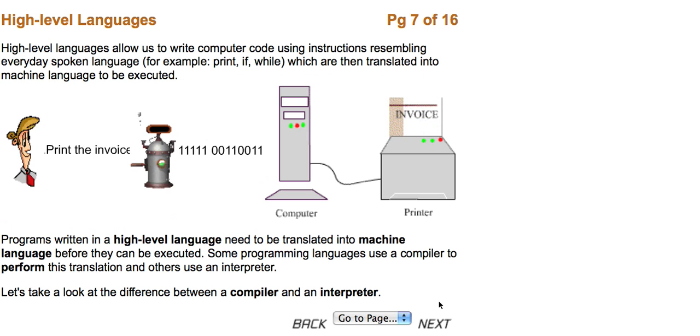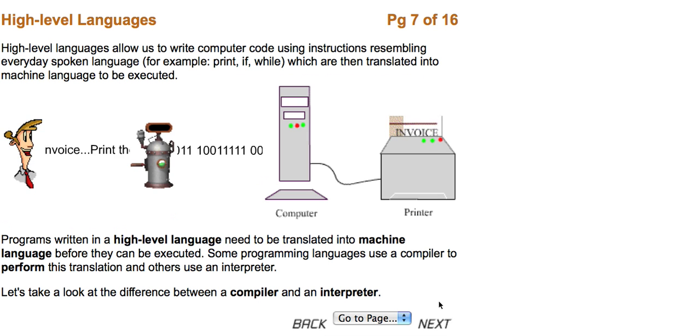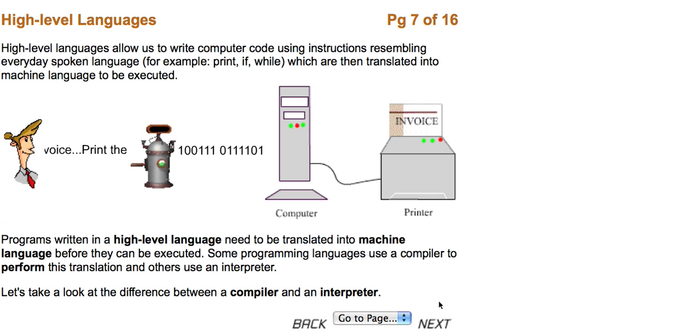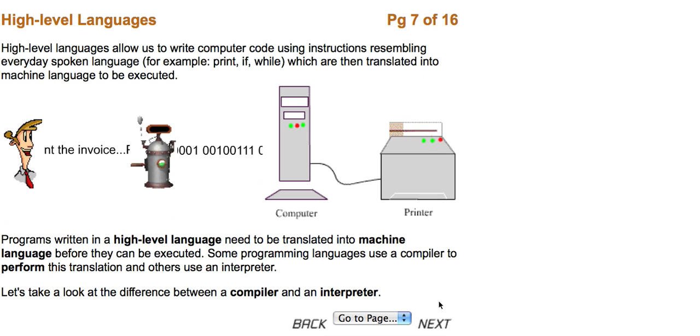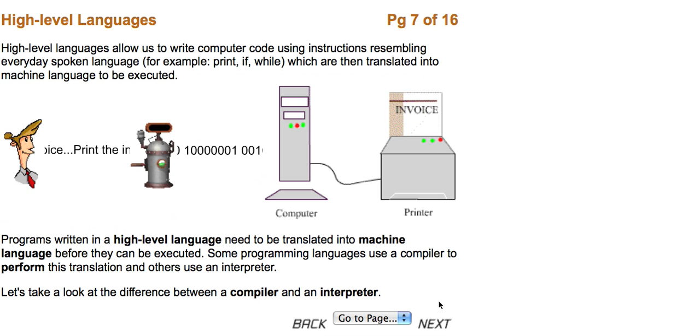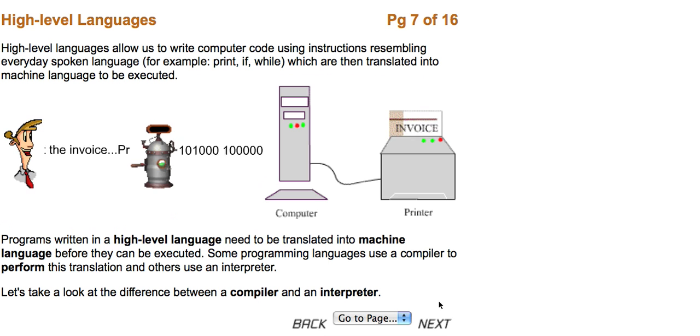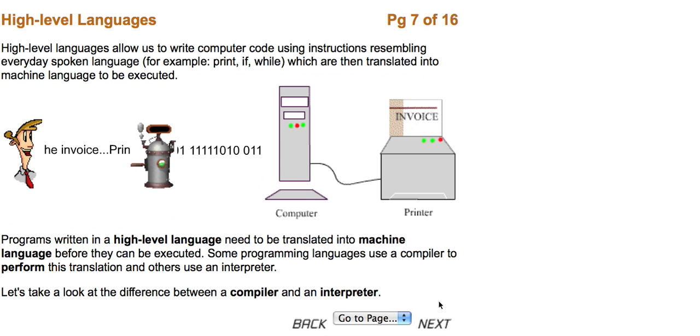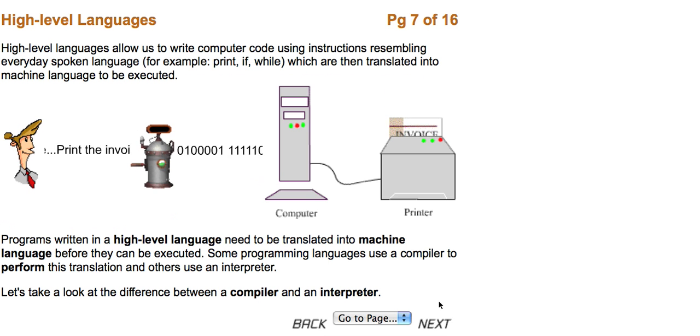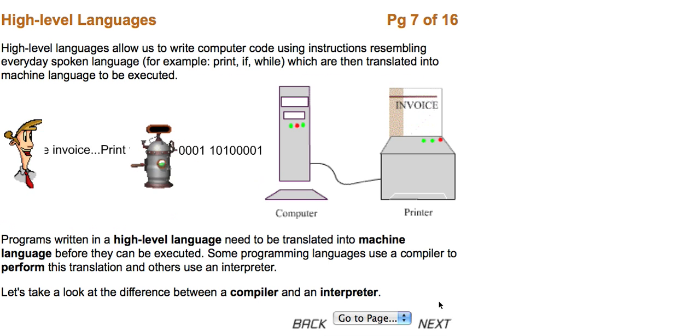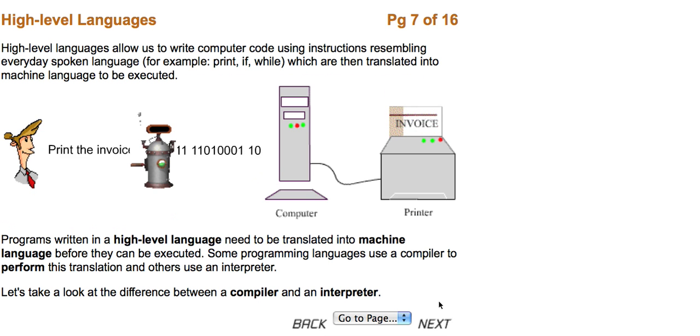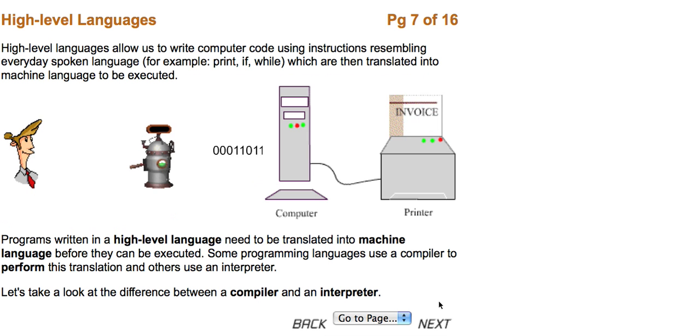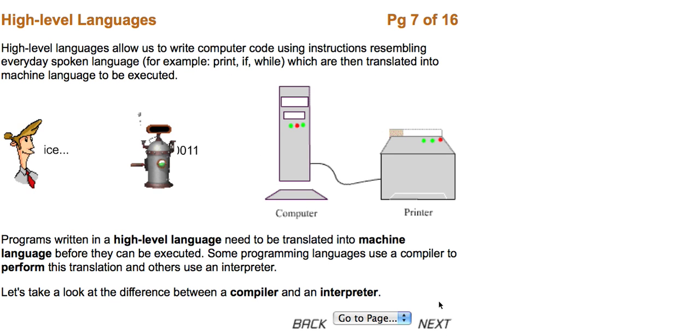Programs written in a high-level language need to be translated into machine language before they can be executed. Some programming languages use a compiler to perform this translation and others use an interpreter. Let's take a look at the difference between a compiler and an interpreter.